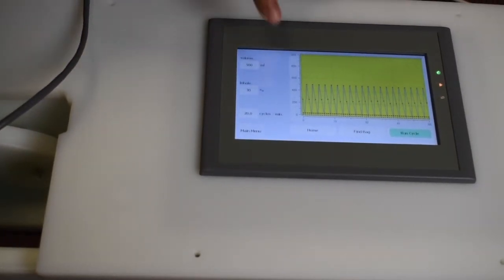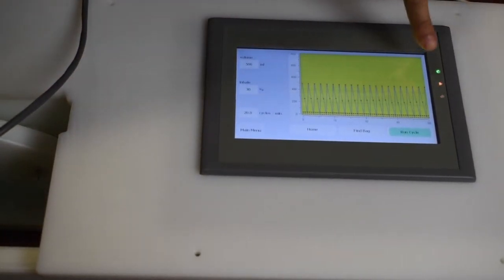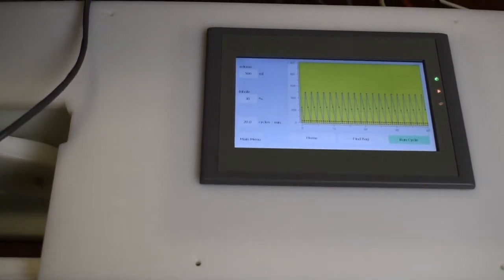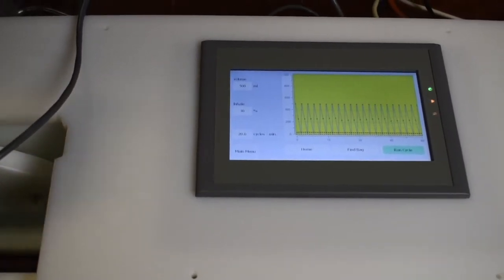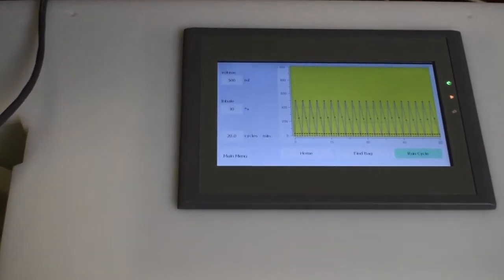Here you can see the graph constantly in real-time graphing the cycle, the breathing cycle.